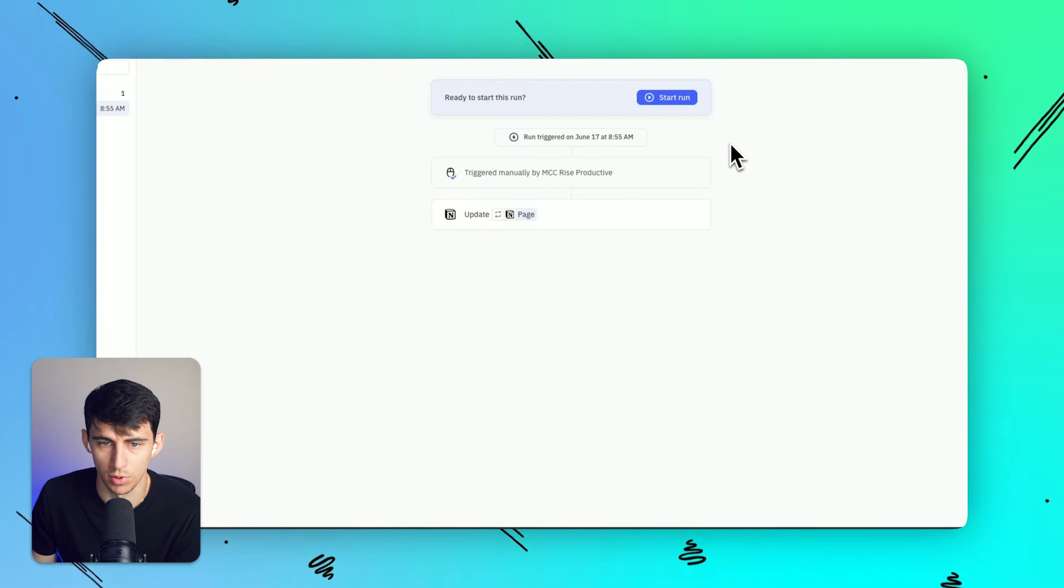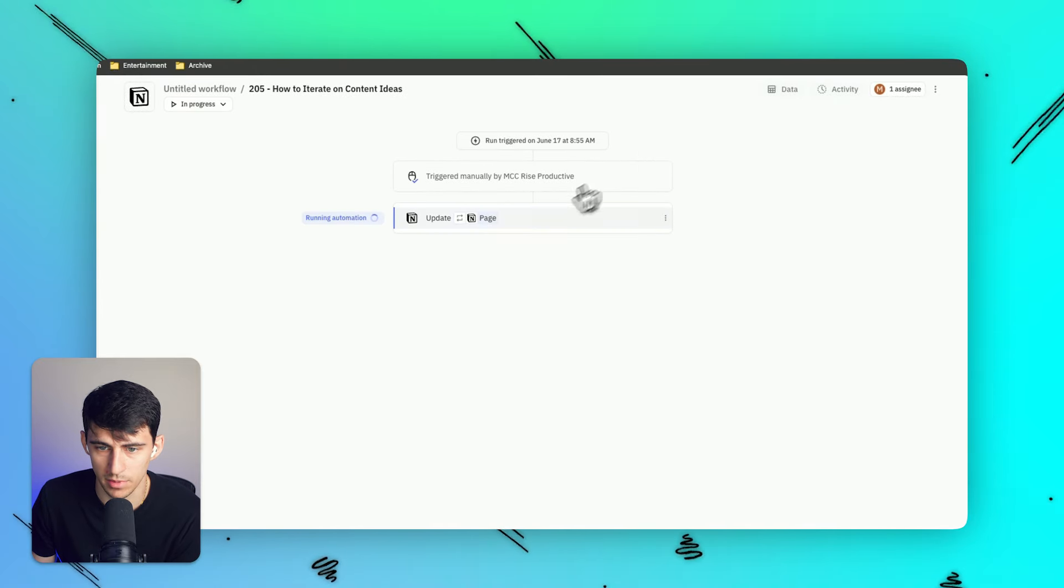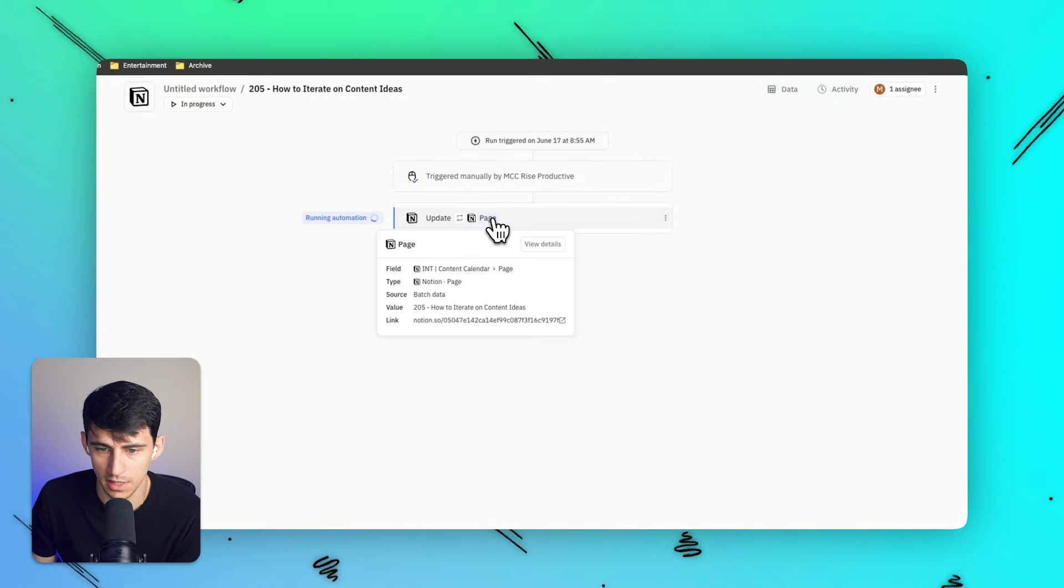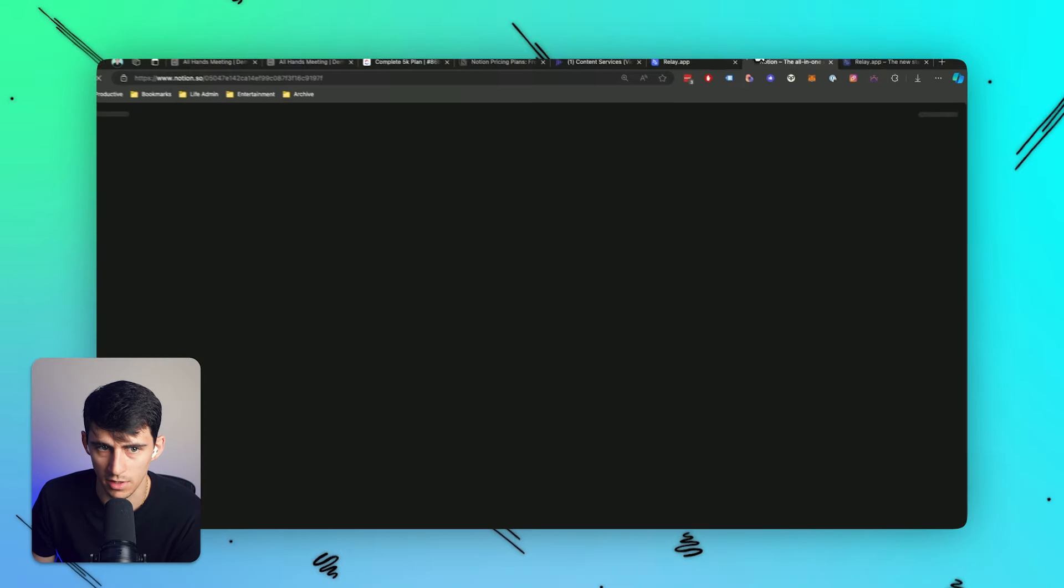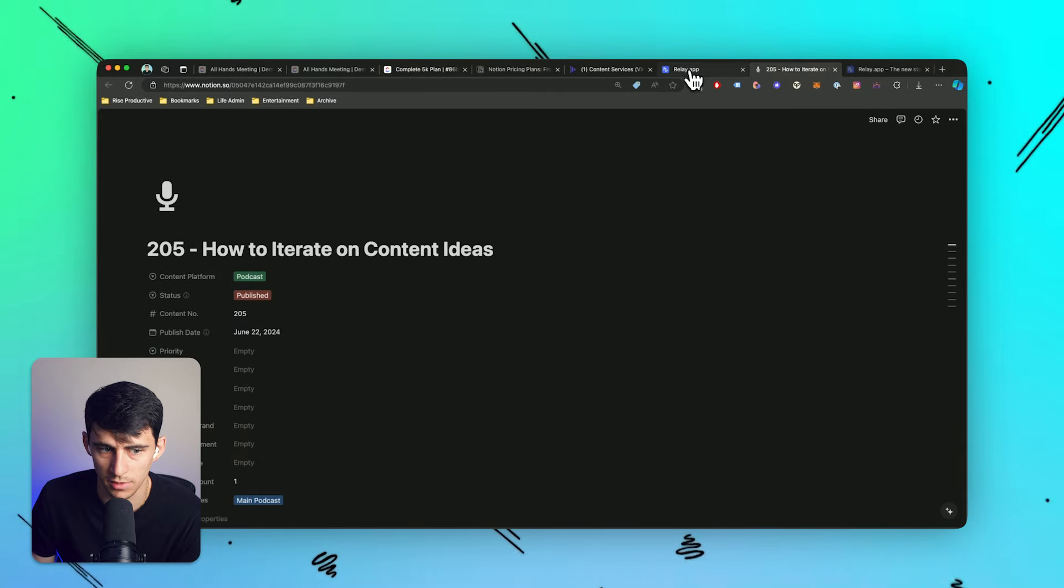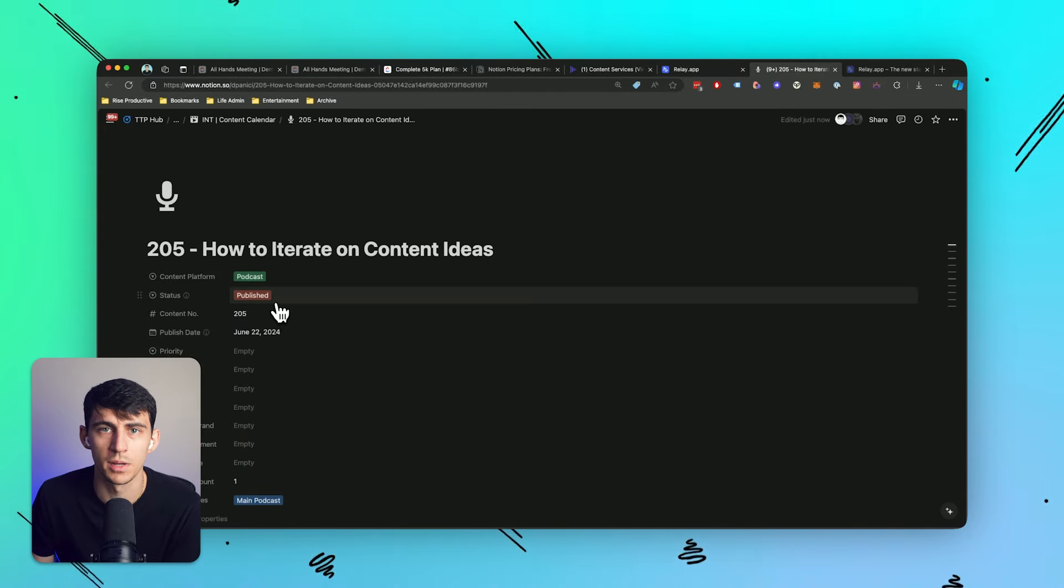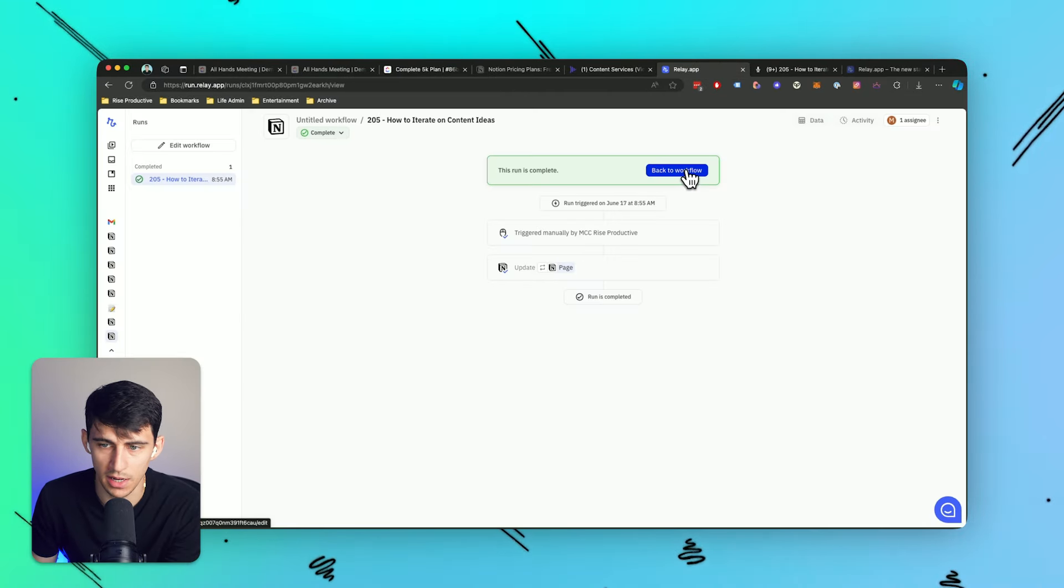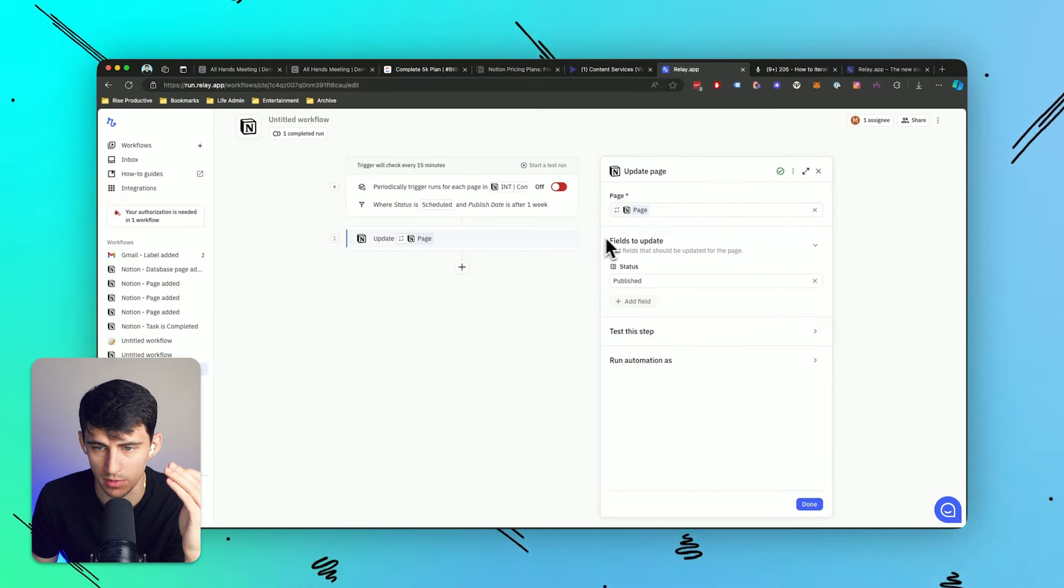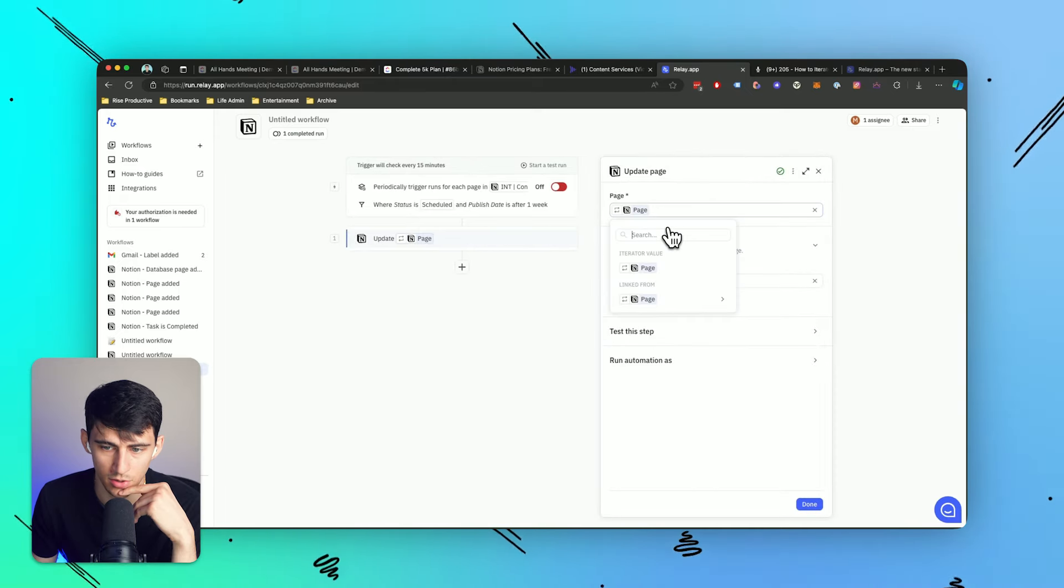And then boom, it works. Once I press start run, running automation page. This is the Notion link right here. If I open it up. Oh, look at that. The status is published. Wow. So after this is complete, I just want to explain to you something really quick because there was some interesting data here.